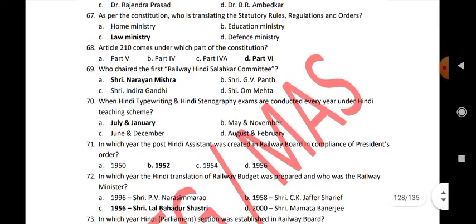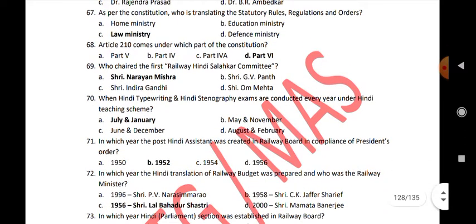Who chaired the 1st Railway Hindi Salahkar Committee? When are Hindi typewriting and Hindi stenography exams conducted every year under the Hindi teaching scheme? July and January.